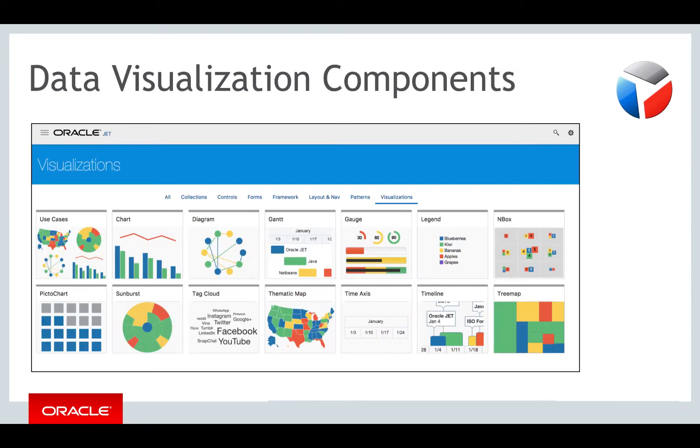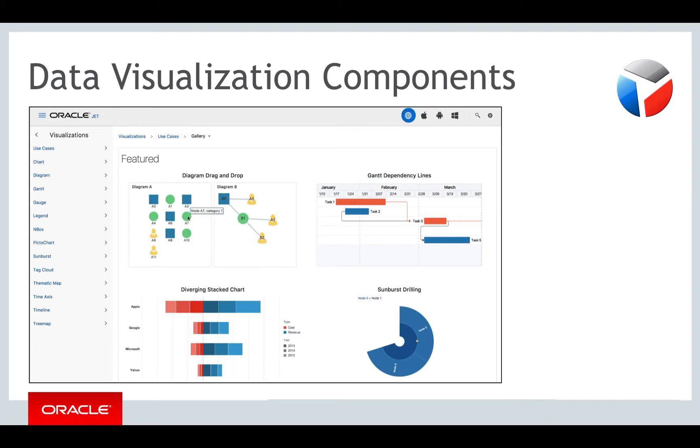The first area we'll be exploring is the Oracle JET data visualization component set. These are the most visually appealing parts of Oracle JET, as well as some of the more complex. You're likely to want to get familiar with them as a first step after getting to know the basic concepts of JET, which we dealt with in the first week of this course.